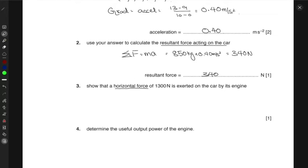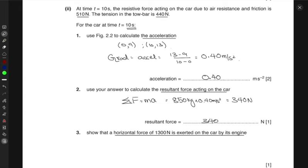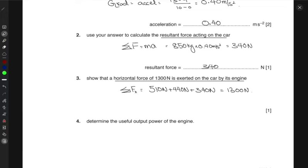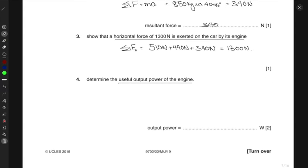We want to show that the resultant horizontal force of 1300 newtons is exerted on the car by its engine. The engine must overcome the tension of 440 newtons and the resistive force of 510 newtons, and also produce a resultant of 340 newtons to accelerate the car. So the engine force = 510 + 440 + 340 = 1300 newtons.